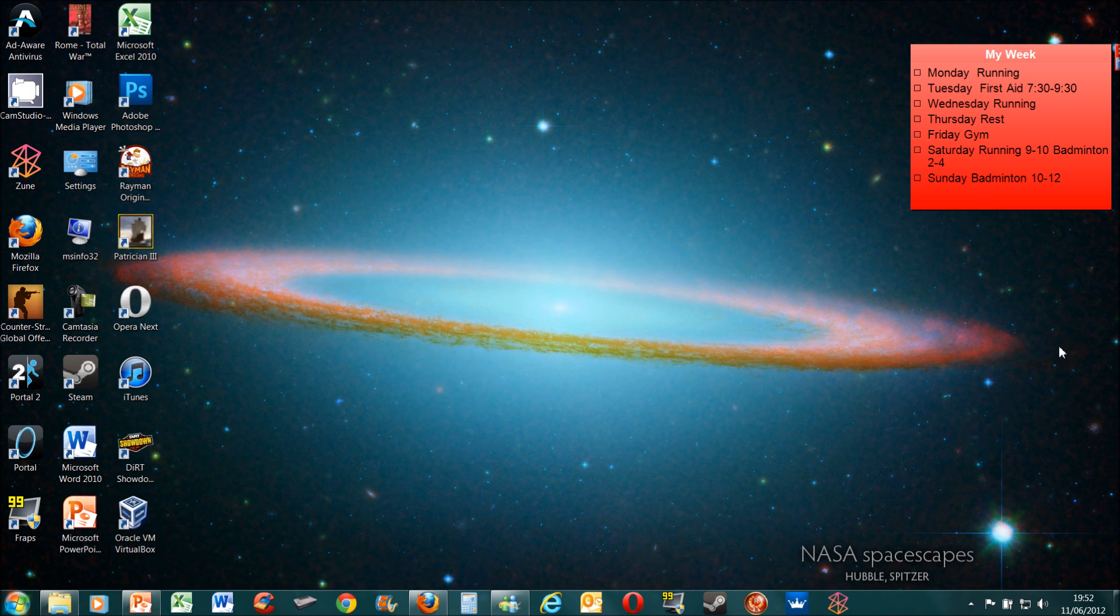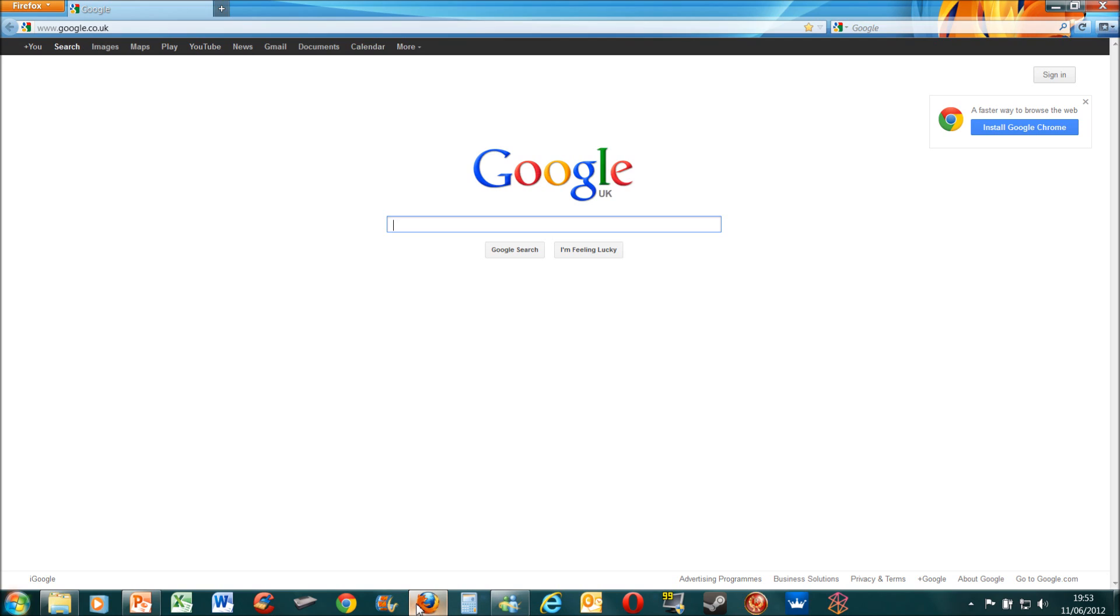Hi guys, before I do the actual main Firefox 13 vs Chrome video, I thought I'd just show you the major new feature of Firefox 13, which is that when you open a new tab, your most visited pages actually come up.